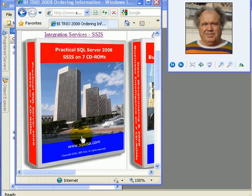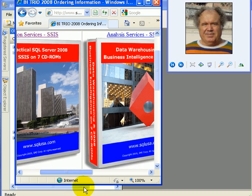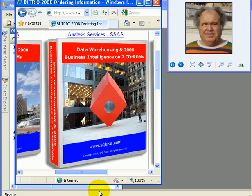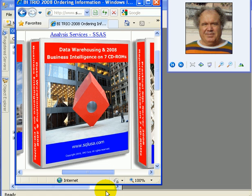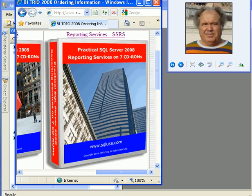SQL USA BI TRIO follows the Microsoft Business Intelligence Platform, SQL Server 2008. SSIS is for data transfer and data transformation. Analysis Services is for managing OLAP cubes, dimensions, measures, and dimensional hierarchies. And Reporting Services is to deliver business intelligence to a business intelligence consumer.